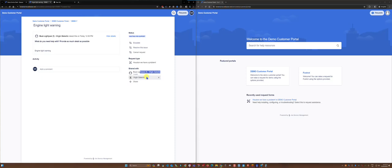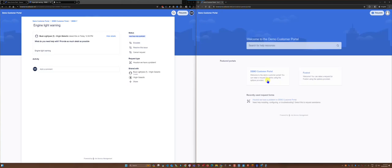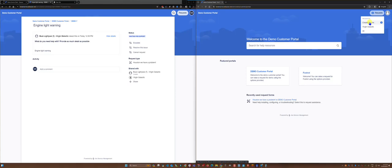And now if I go over to Bud Lightyear's portal and just hit refresh, if I go to the requests now and say created by me.